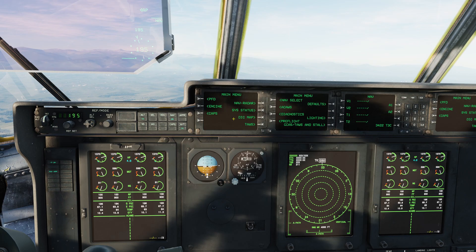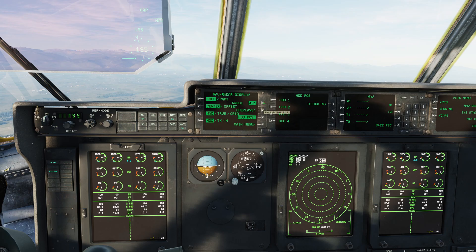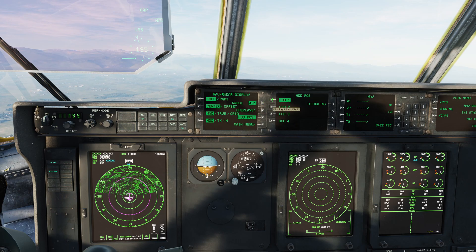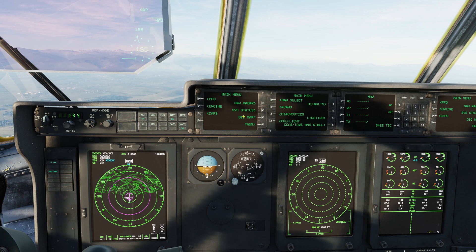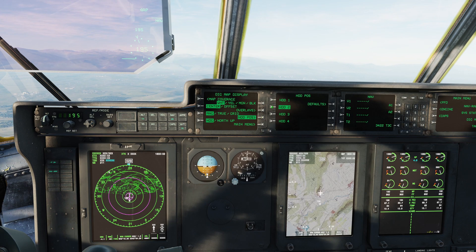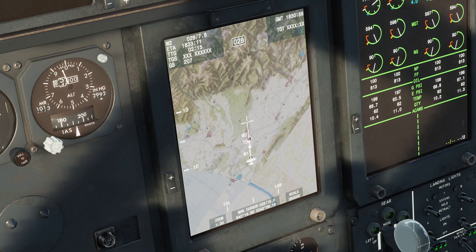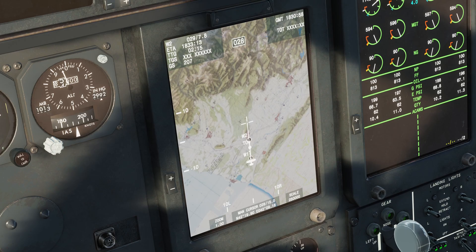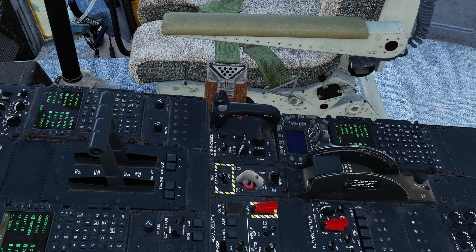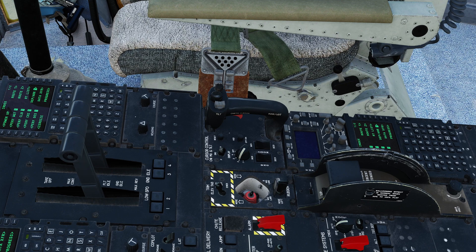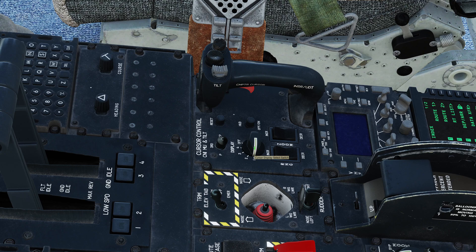Begin by placing your nav radar on your left HDD. Place your digital map to HDD2. In order to move your cursor on the digital map, come to your cursor control panel and set your cursor display switch to number two.